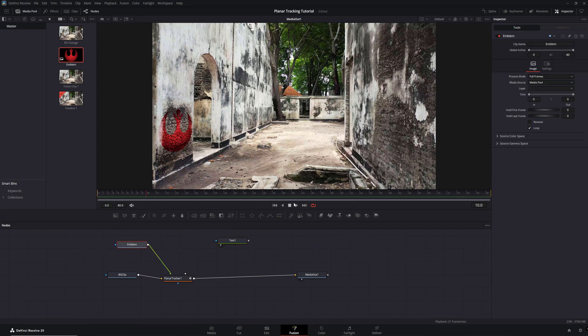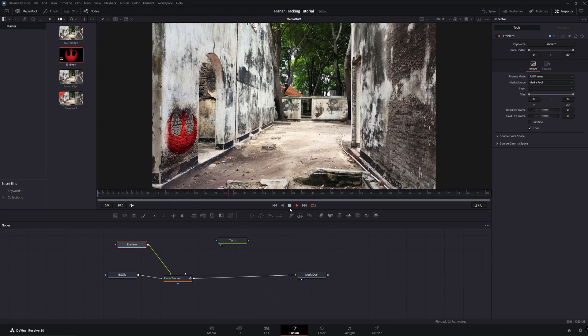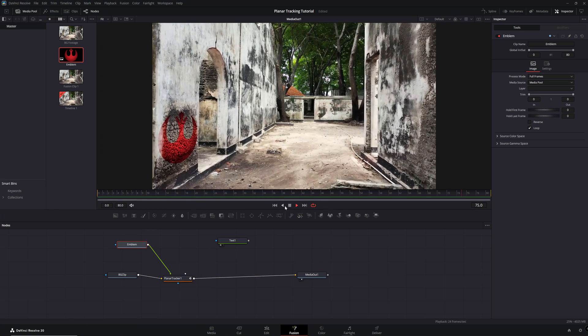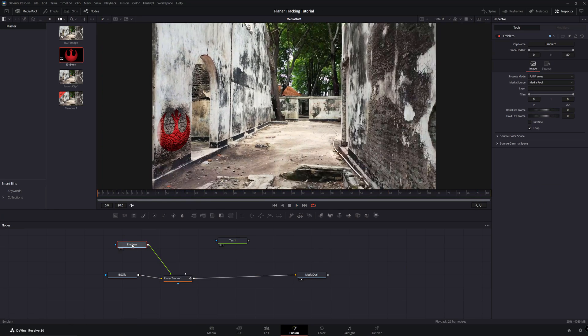If you need to adjust the properties of the image, such as Scale or Position, make sure its node is selected and then add a Transform node.